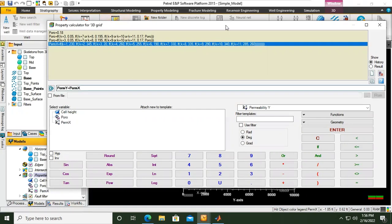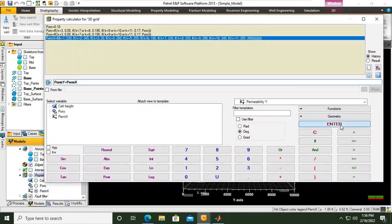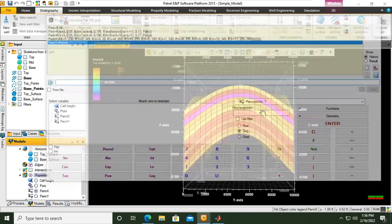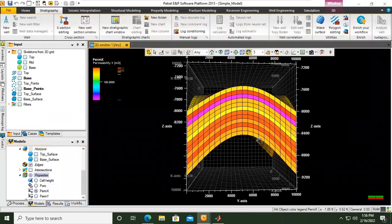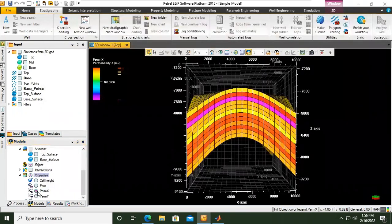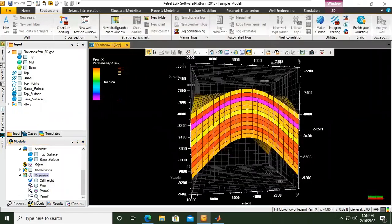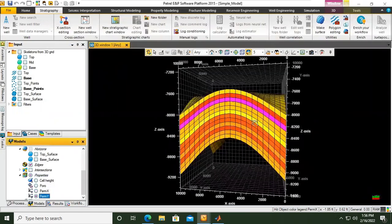Okay, click enter. And then if we go from perm x to perm y, there will be no difference.